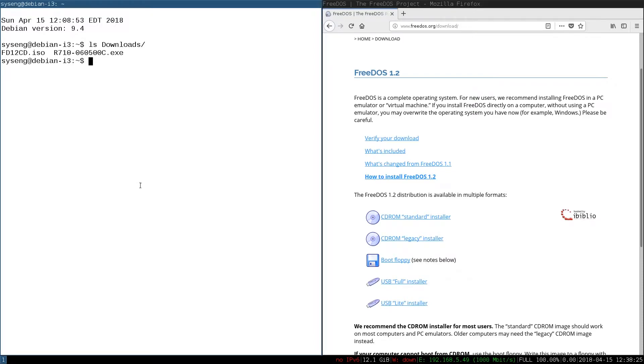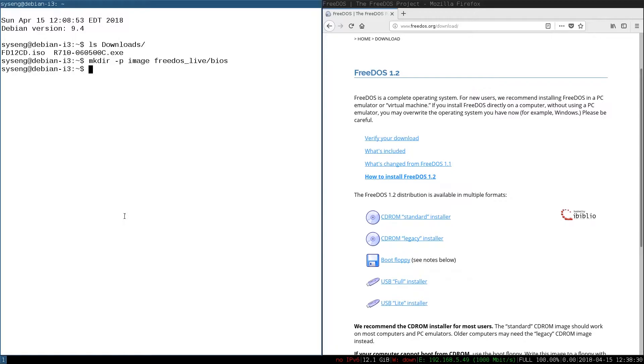The first thing we're going to do after that is make some directories. We're going to need to make an image directory and a FreeDOS Live directory where we'll put our FreeDOS images.